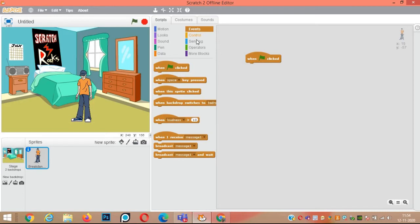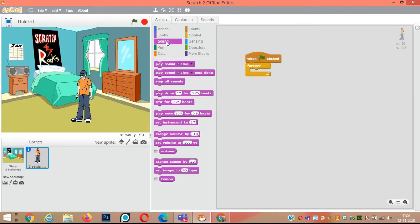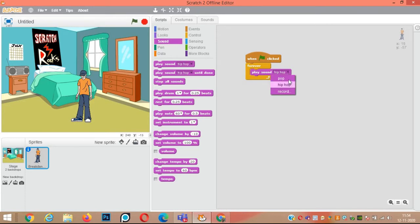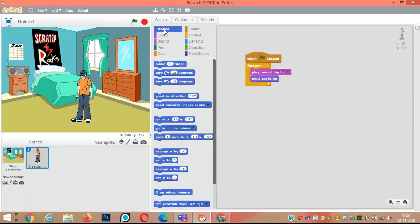For this sprite, click on the script tab. We will start writing the script for the sprite. From events, use 'when green flag clicked'. From the control block, add 'forever'. Then add 'play sound hip-hop'. You can click on the downward arrow to check — there are two options: pop or hip-hop. We need hip-hop.